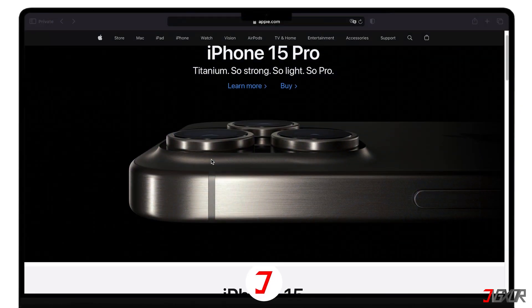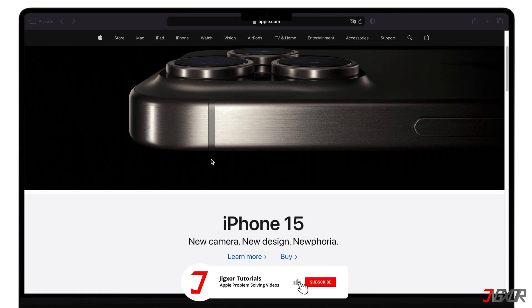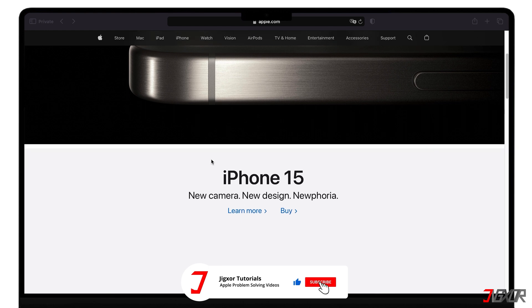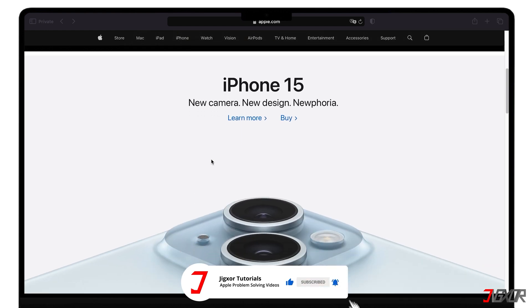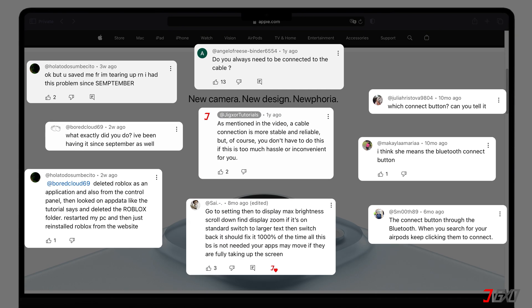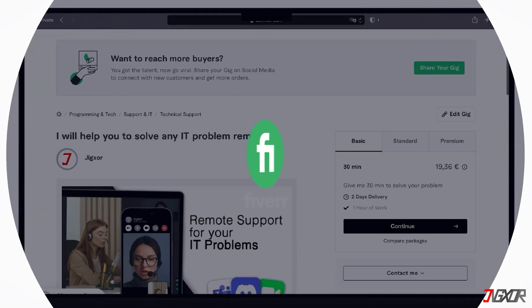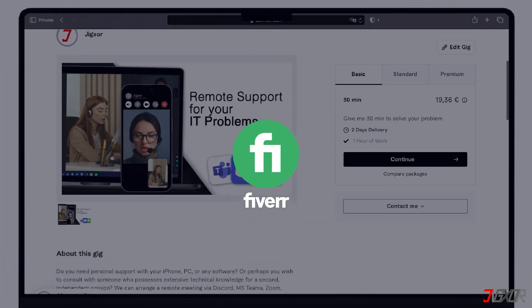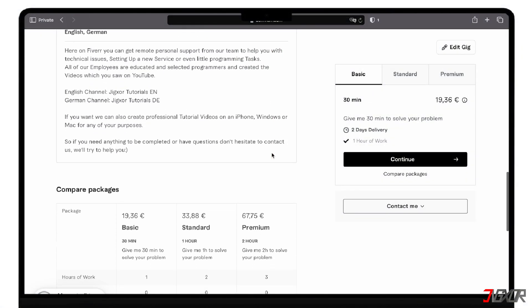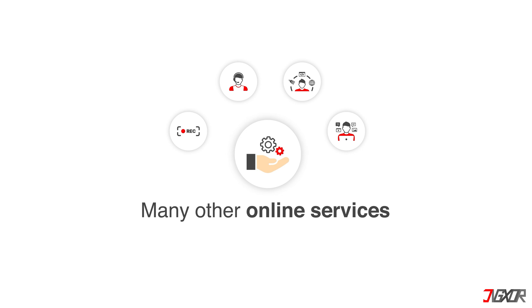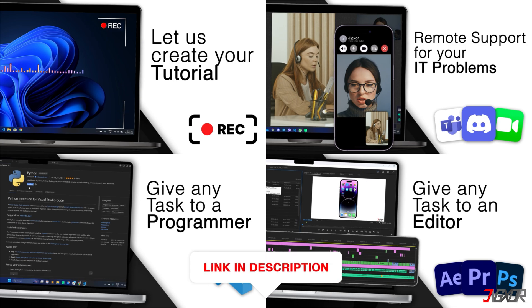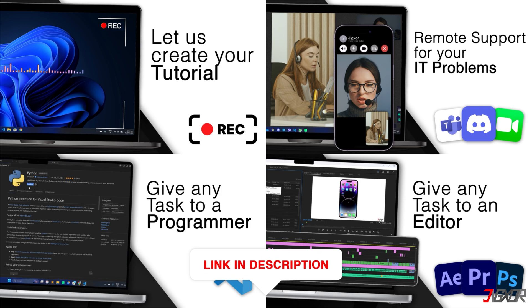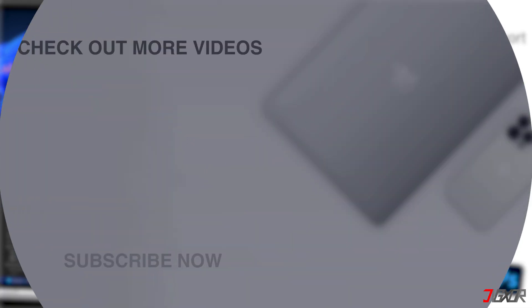Okay, if I've been able to help you, I'd appreciate a thumbs up and a subscription. If something didn't work out and you're stuck, check the comments. Maybe someone has solved the problem. Otherwise, I can try and help you further. I offer personal support on Fiverr and can give you independent advice. I also offer many other services. Feel free to check them out. You'll find the link in the video description. Until next time, bye!